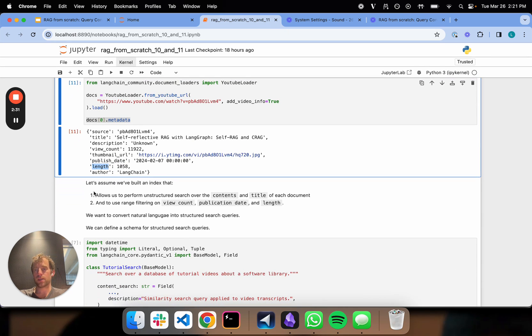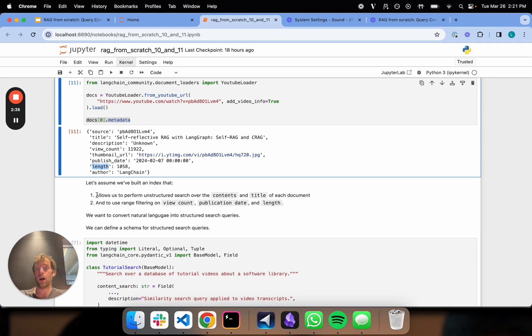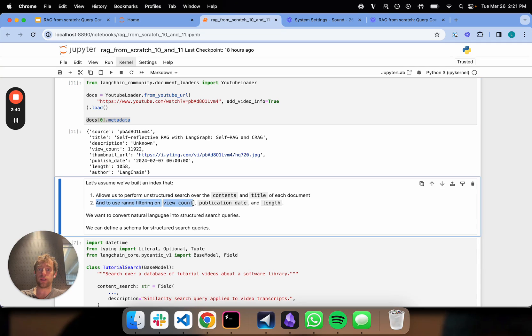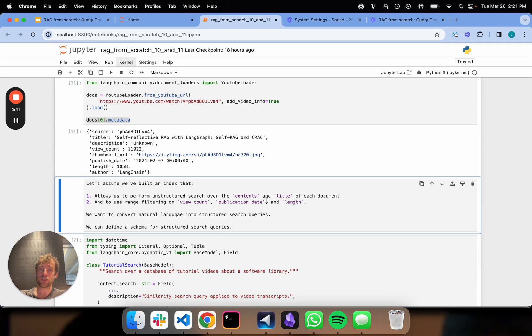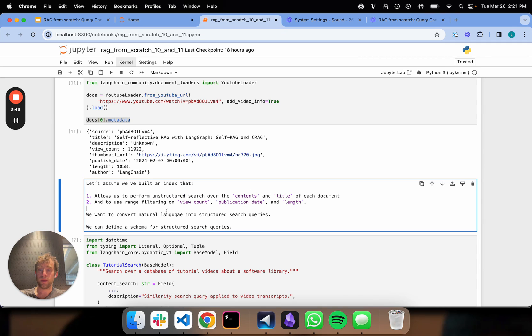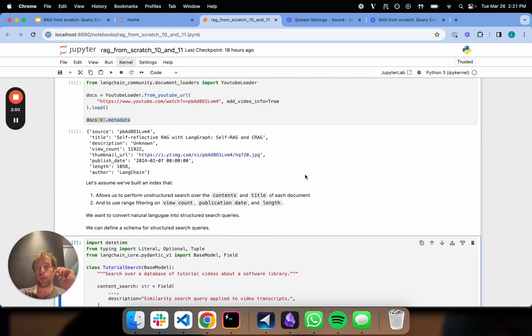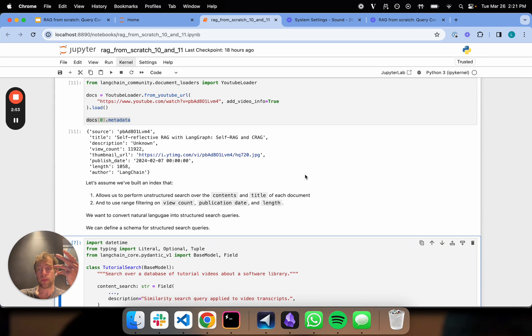Now, let's say we had an index that had a number of different metadata fields and filters that allowed us to do range filtering on view count, publication date, video length, or unstructured search on contents and title. Imagine we had an index that had those kind of filters available to us.